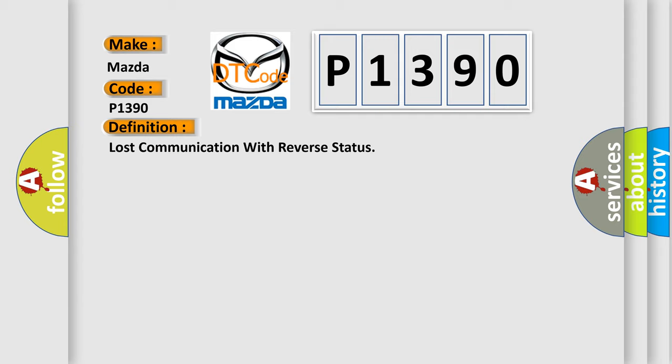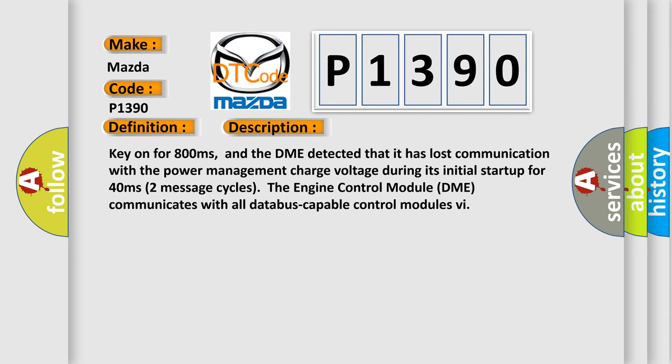And now this is a short description of this DTC code. Key on for 800 milliseconds, and the DME detected that it has lost communication with the power management charge voltage during its initial startup for 40 milliseconds, two message cycles. The engine control module DME communicates with all database capable control modules.